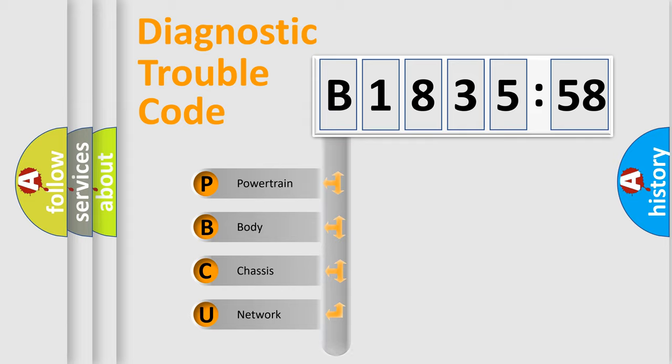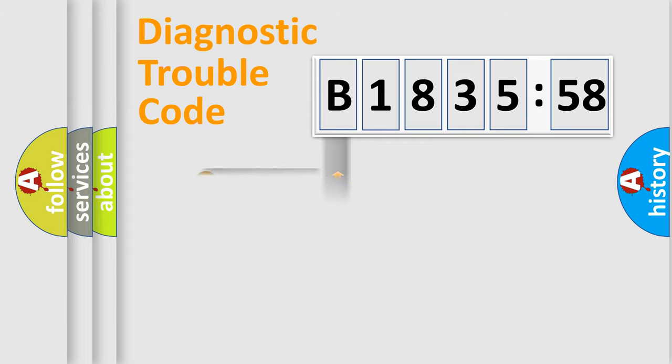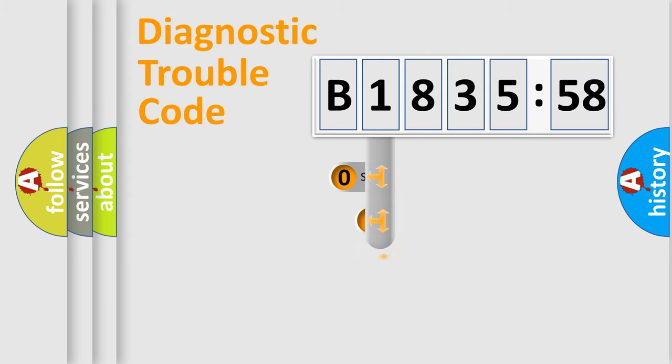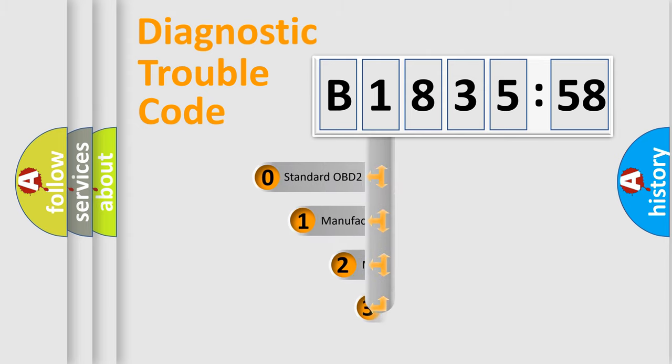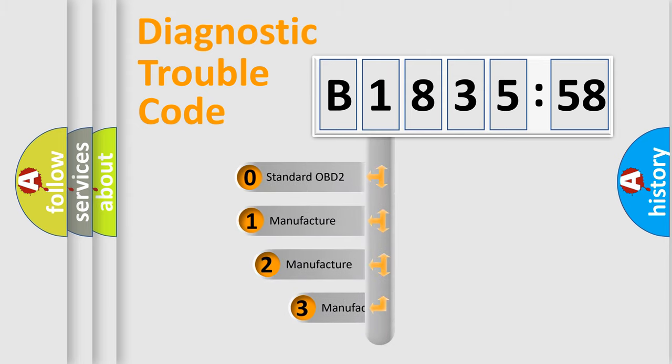We divide the electric system of automobile into the four basic units: Powertrain, Body, Chassis, Network.